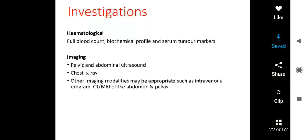My name is Dr. Lakshmi. The topic for today is Malignant Ovarian CA: Diagnosis and Principles of Treatment. Coming to the diagnosis of Malignant Ovarian CA, first we will start with investigations.